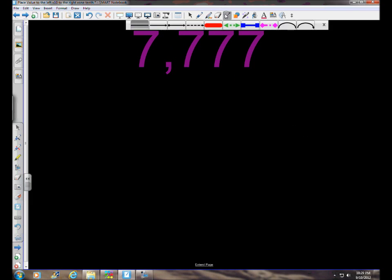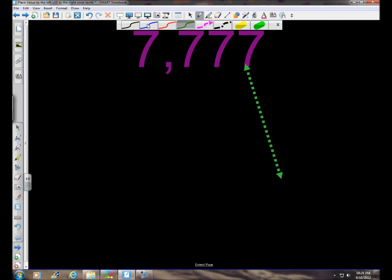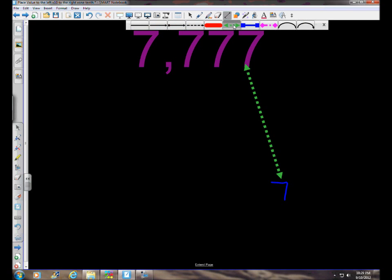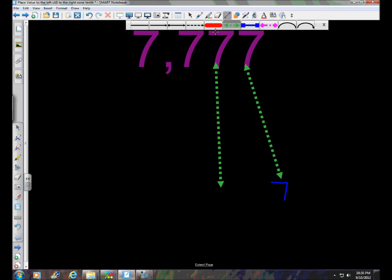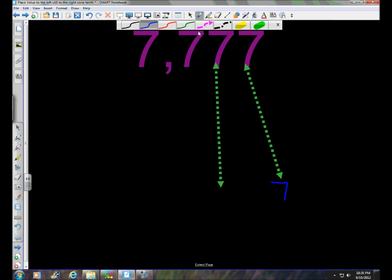We've got seven thousand seven hundred seventy-seven. Looking at your knowledge of the place value system, we've got the ones place — this digit seven in the ones place would be seven times one, which has a value of seven. Now the next place over is the tens place. The same digit seven has a completely different value when it's in a different place. In the tens place it's seven times ten, which is seventy.